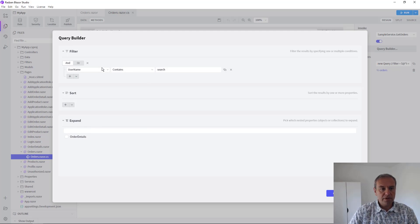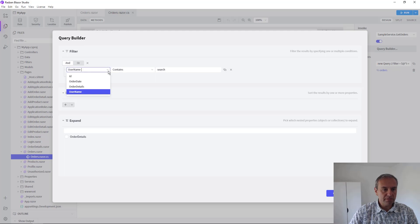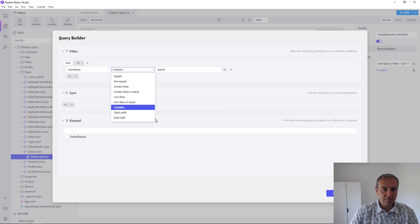In this page particularly we have already one search added for the username property. You can pick some different property if you want. It contains operator but you can change that.